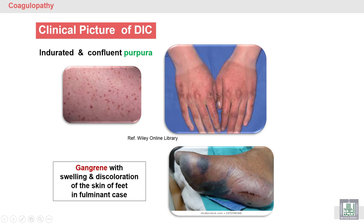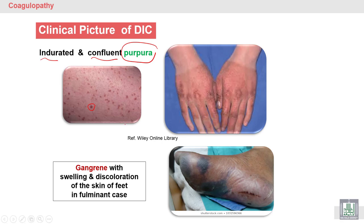The clinical picture of DIC: we can see purpura — the purpura is indurated and confluent. You can also see petechiae, ecchymosis, accumulation of bleeding, and gangrene. Here you can see gangrene forming as a plaque.